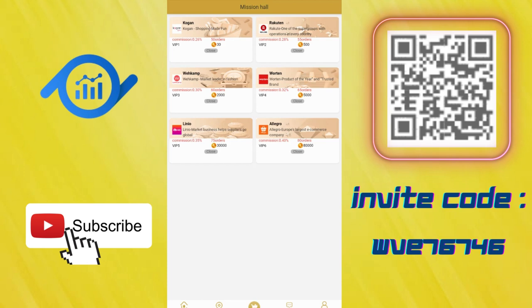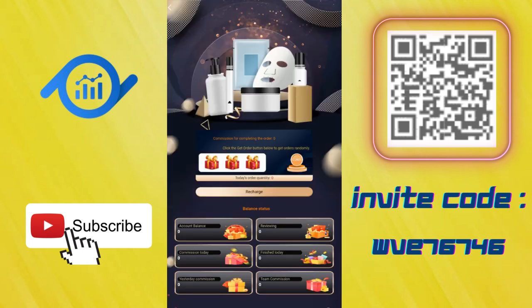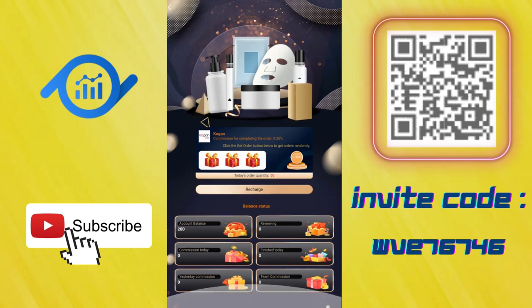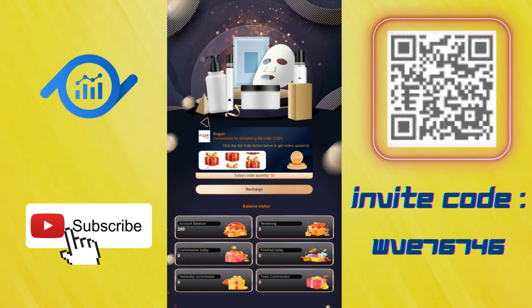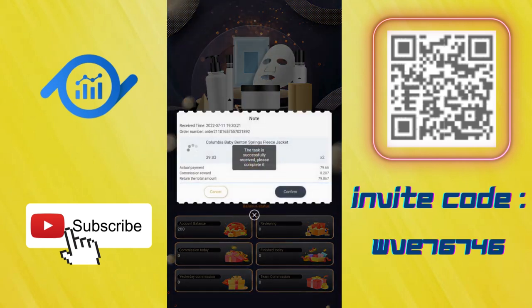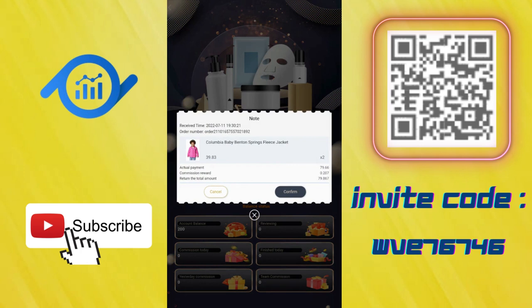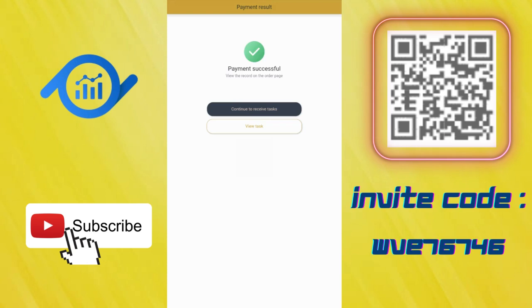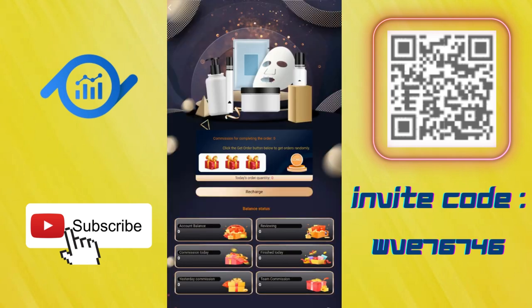This is for beginning. I click to open. You can see my account balance, today's commission, and everything here. You can click here, check the item, and click to confirm. Continue to receive tasks.